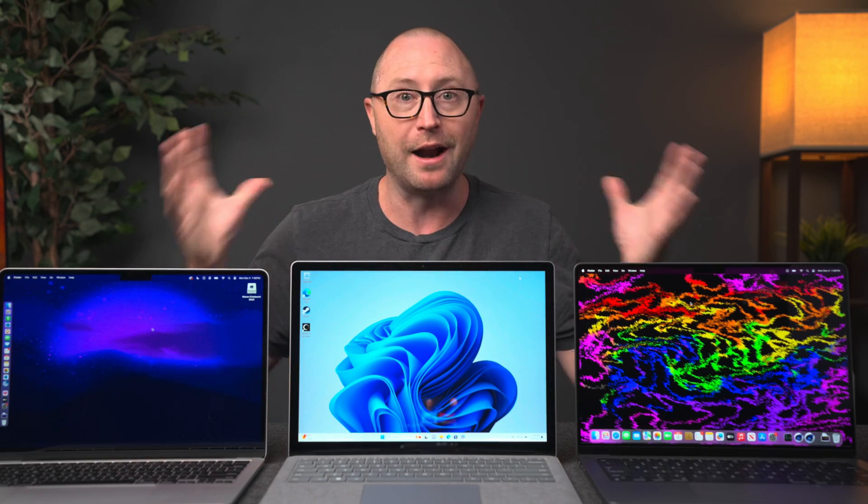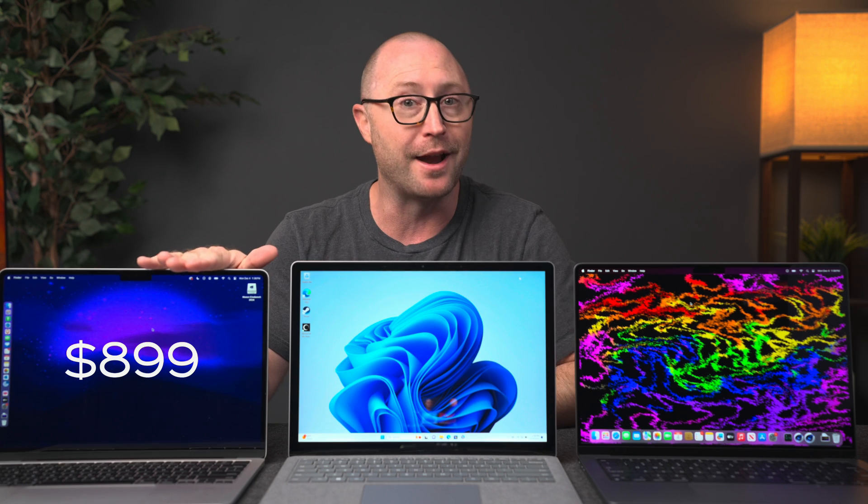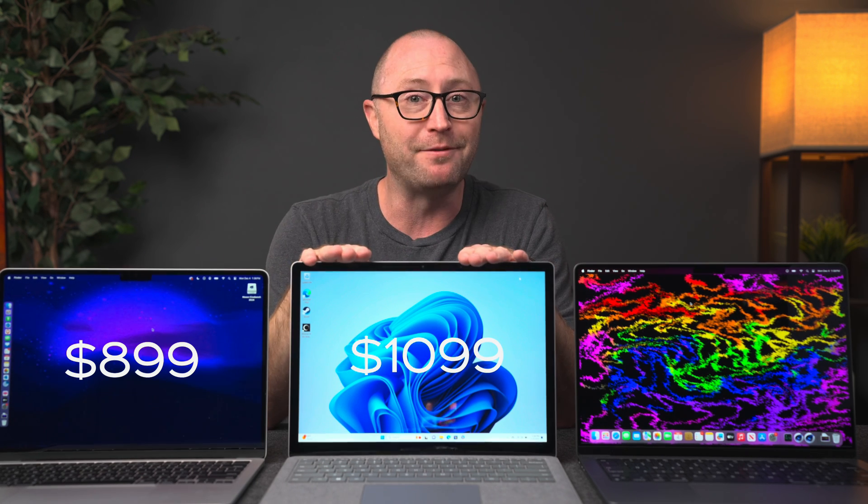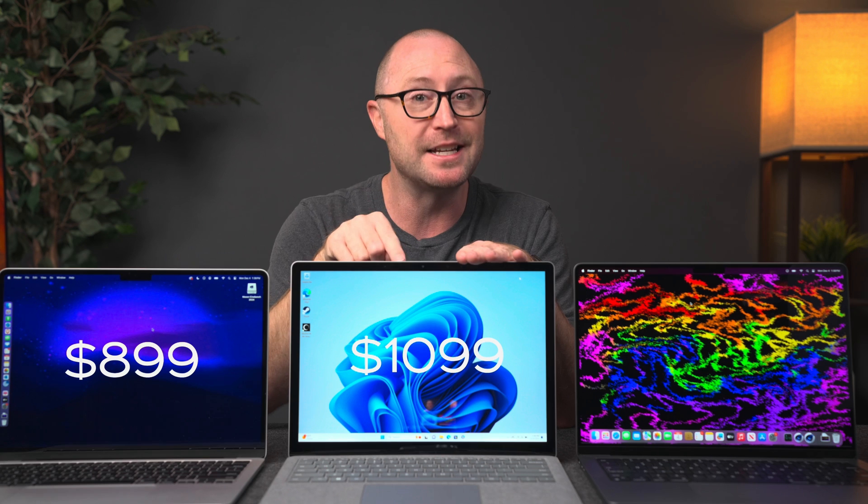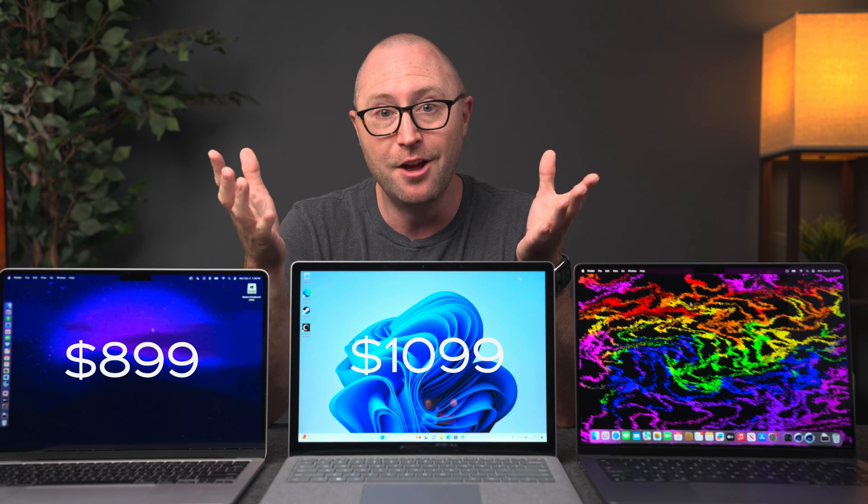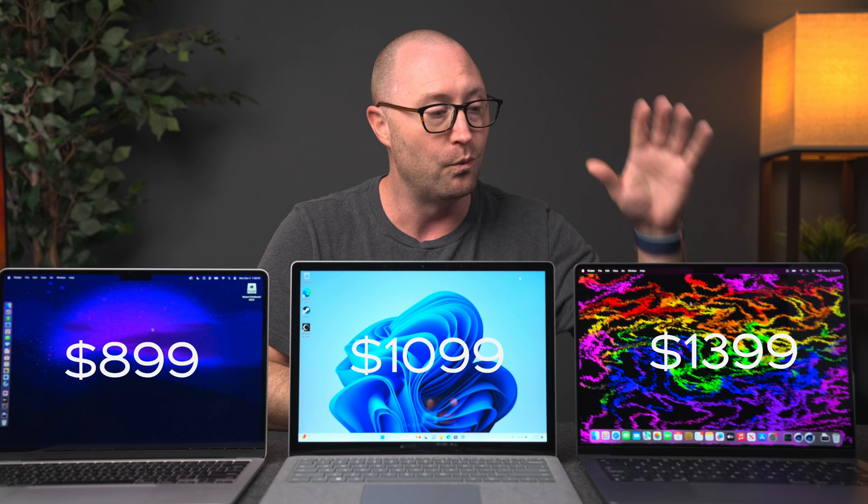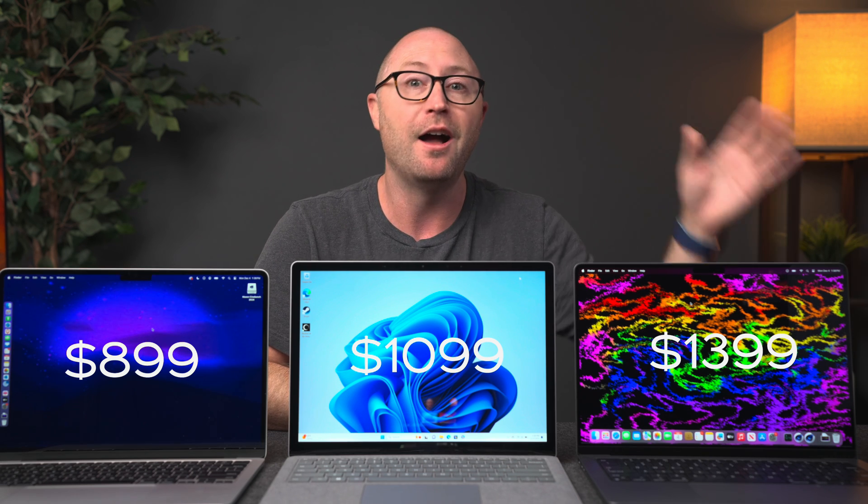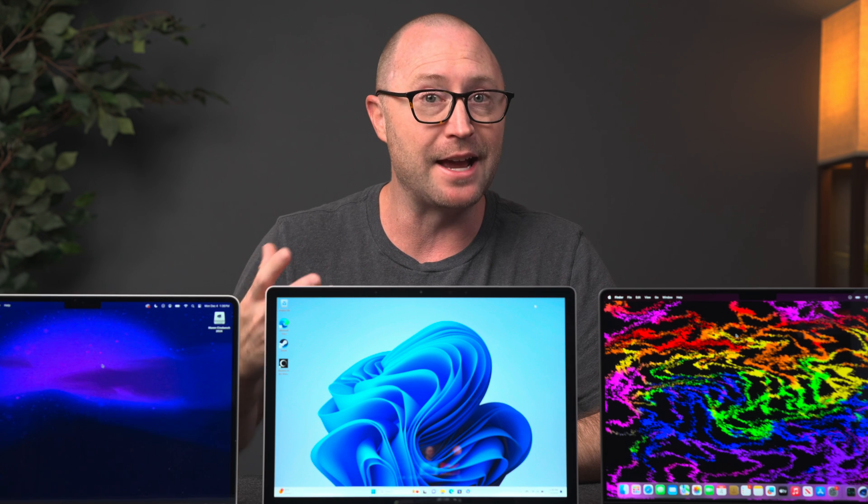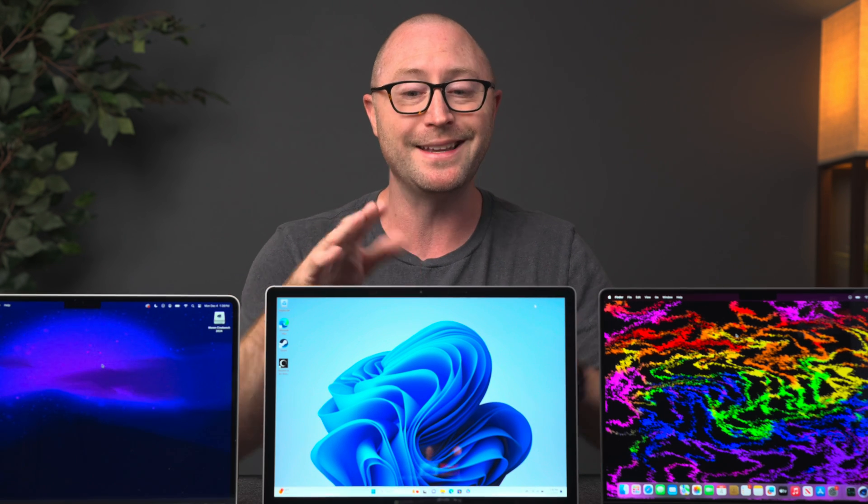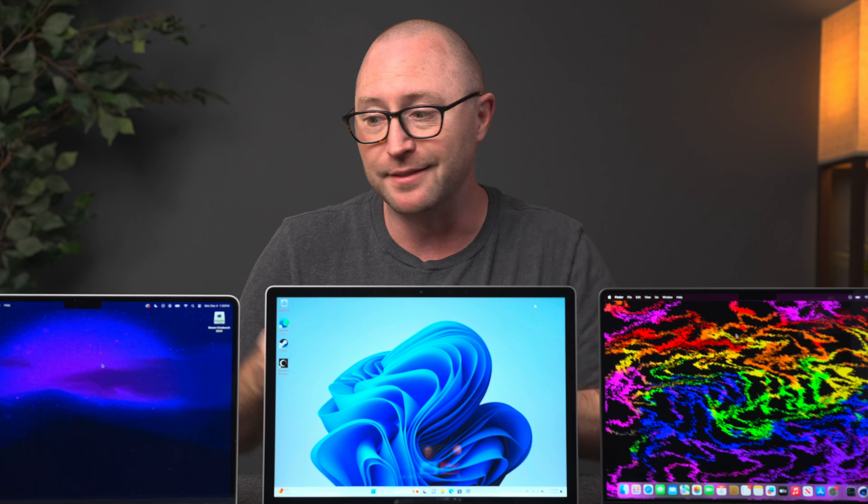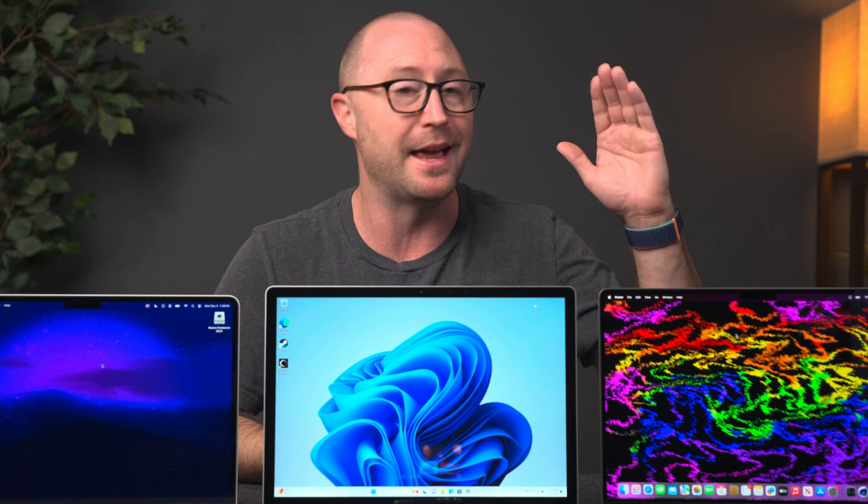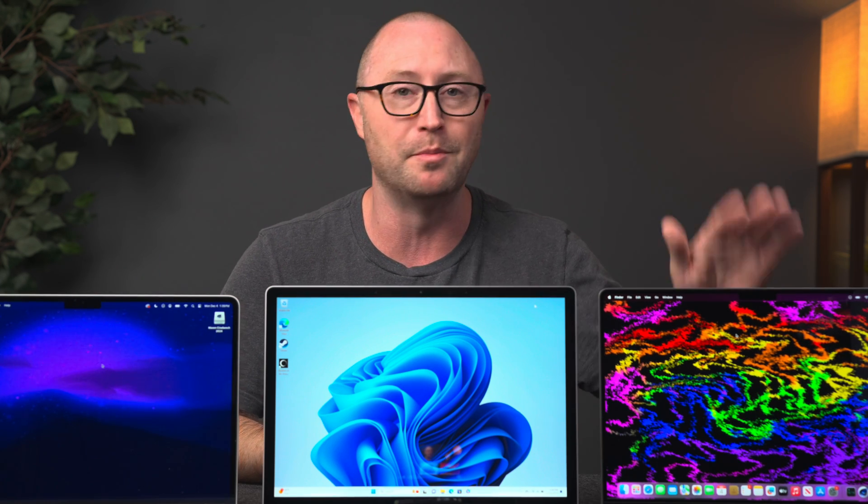There are some really good deals on all of these computers right now using the links in the description below. You can get the M2 MacBook Air for as low as $899, the Surface Laptop 5 in this configuration for as low as $1,099, and the M3 MacBook Pro down at $1,399. The steepest discount is on the Surface Laptop 5 at about $400, but it is about a year old machine. This MacBook Air M2 is about a year and a half old and the M3 MacBook Pro is about a couple months old.